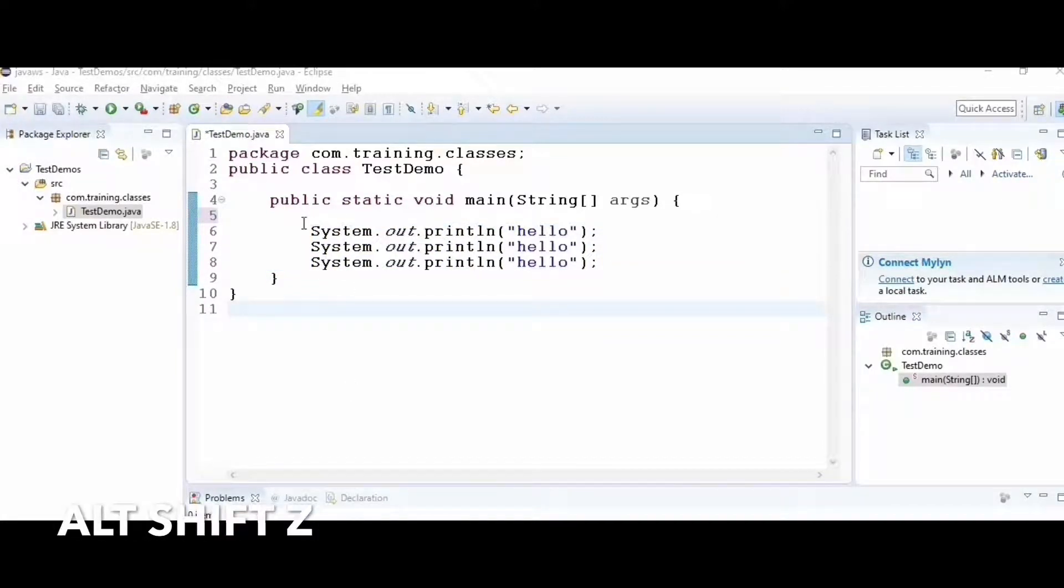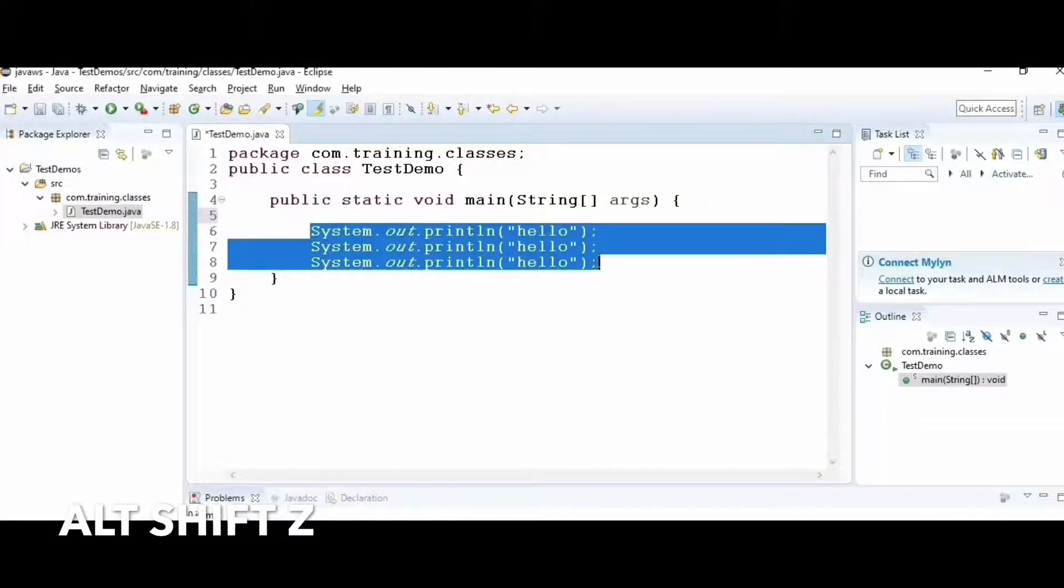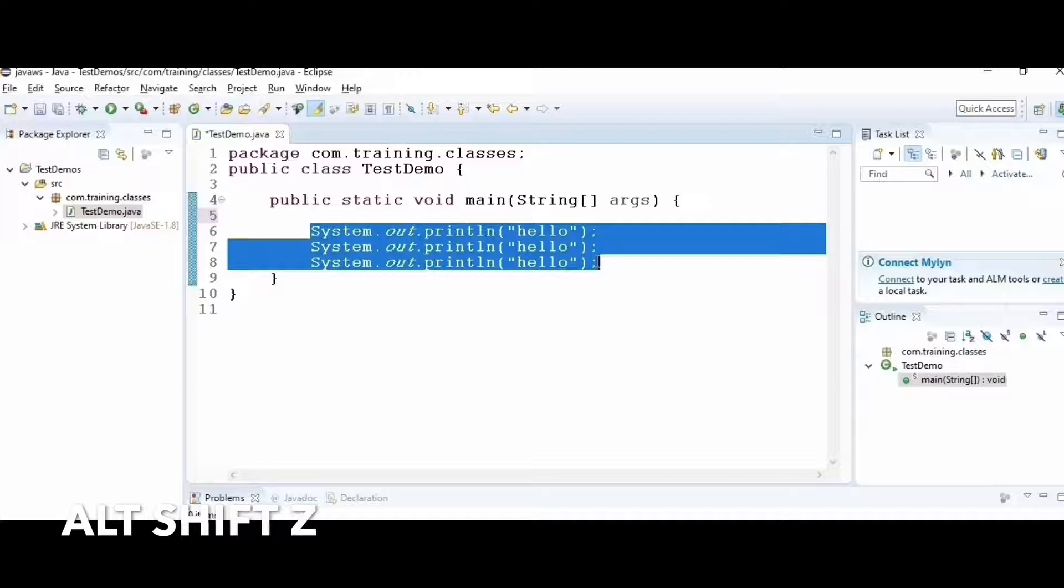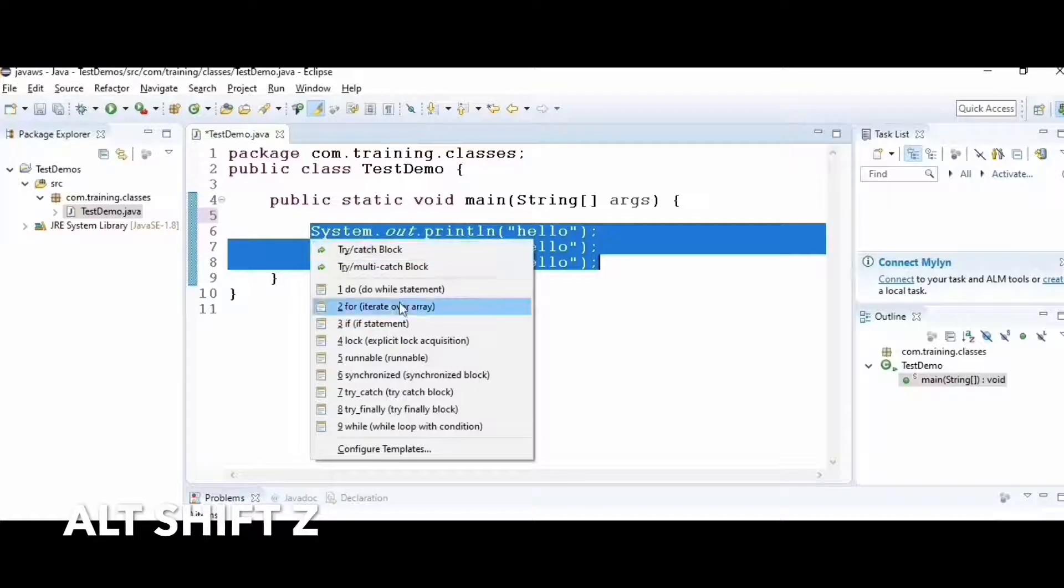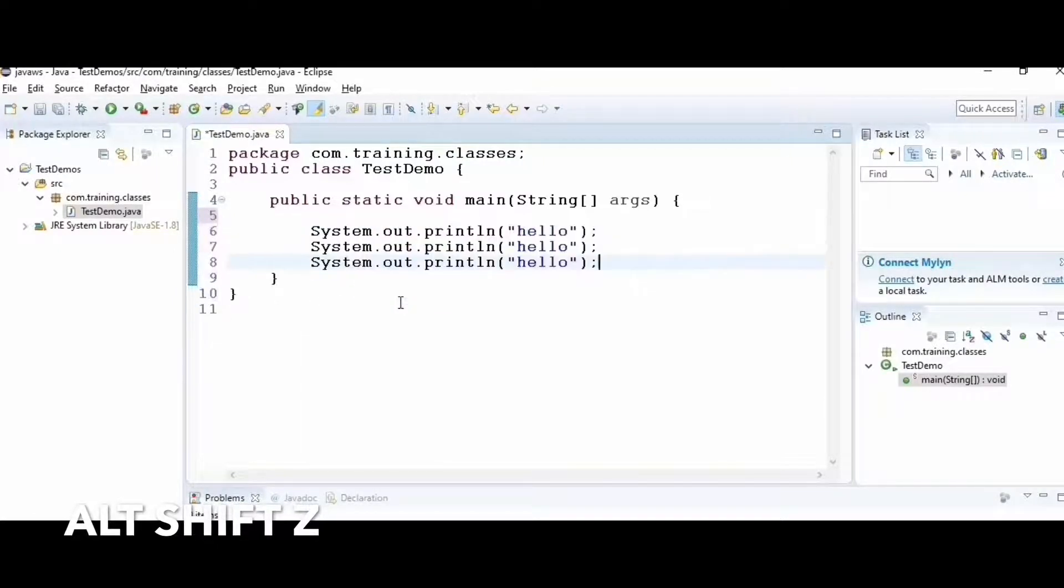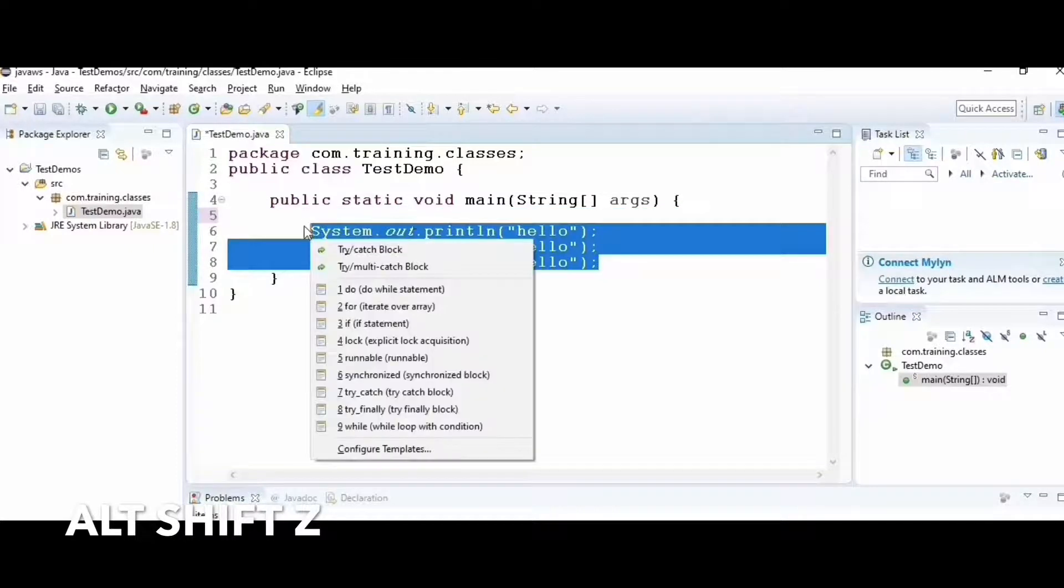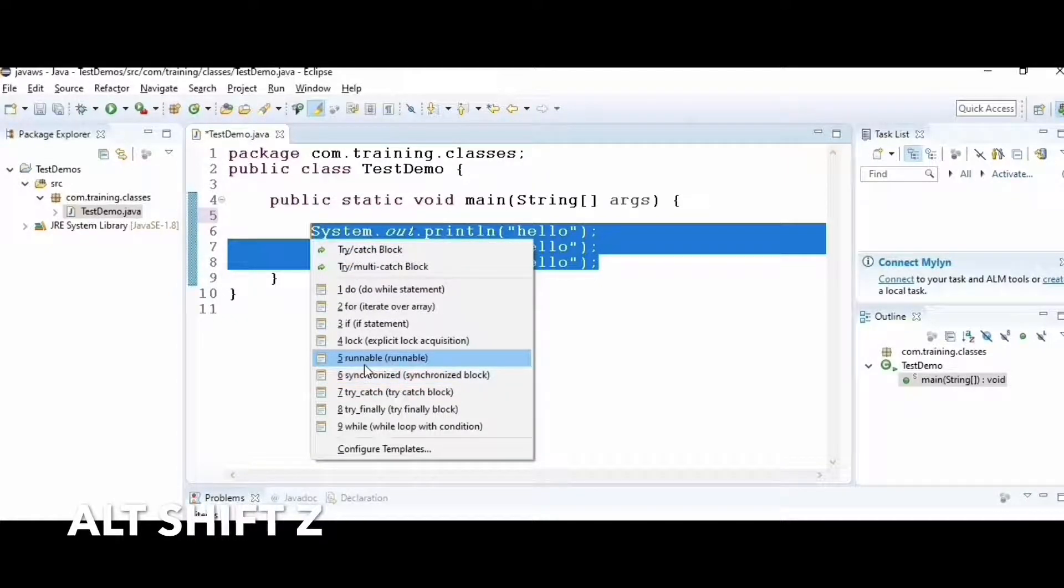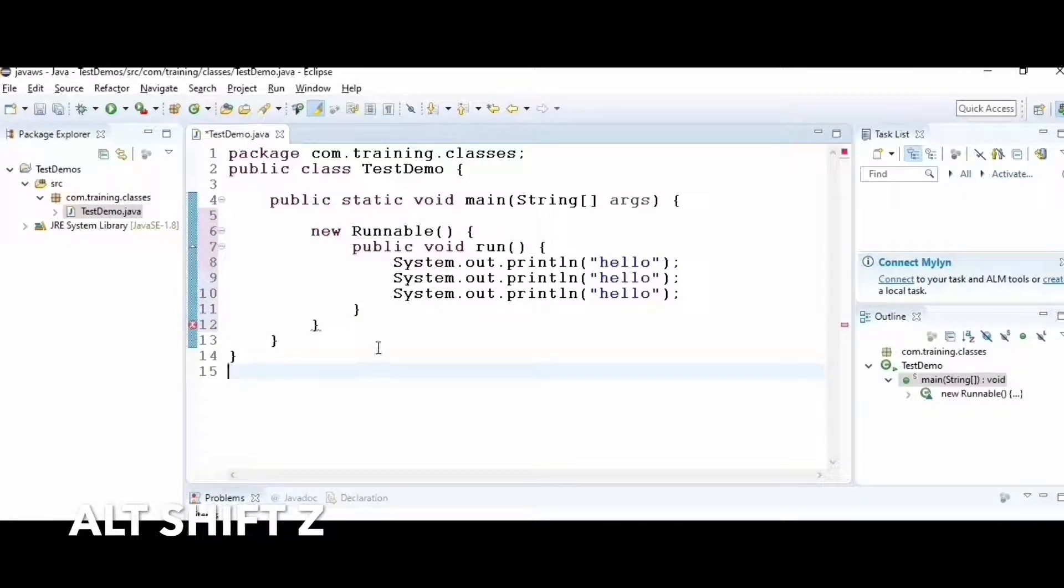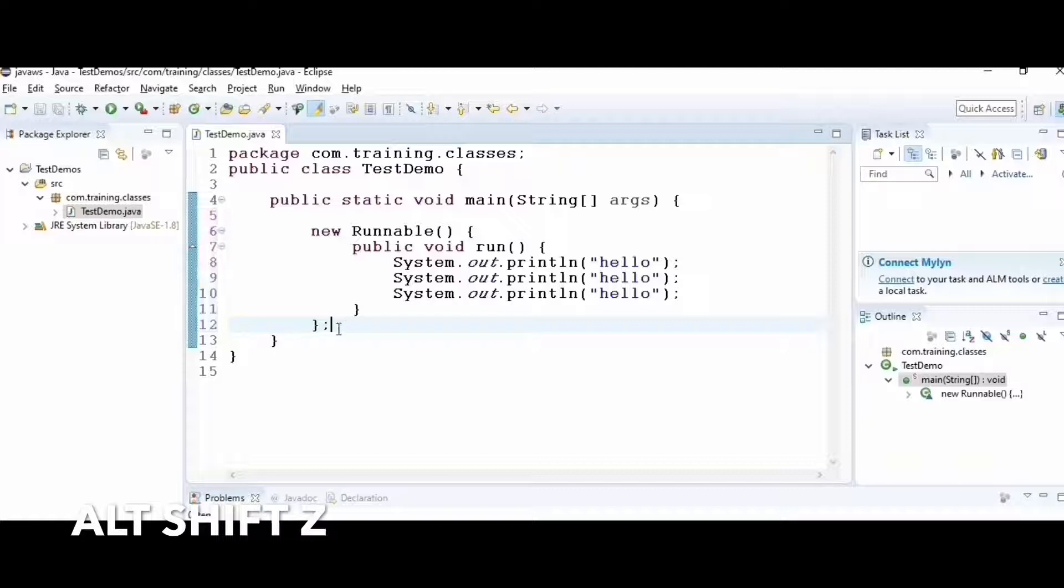Hack number five: if I want to apply a block to my group of statements, select them and press Alt+Shift+Z. That gives me many options: I can add a try-catch block, a for loop, a synchronized block, or runnable, which creates an anonymous inner class with a run method from the Runnable interface. End it with a semicolon to complete the syntax.